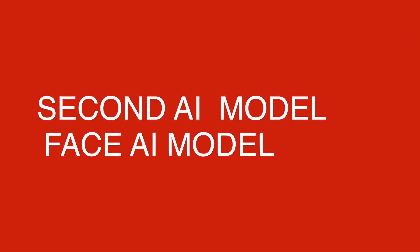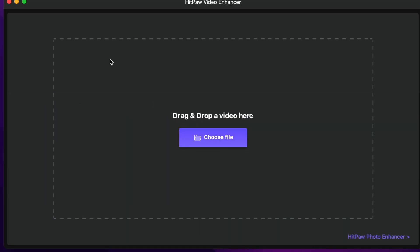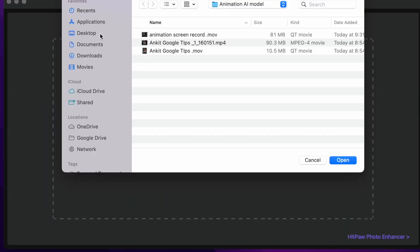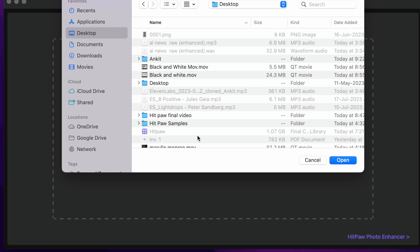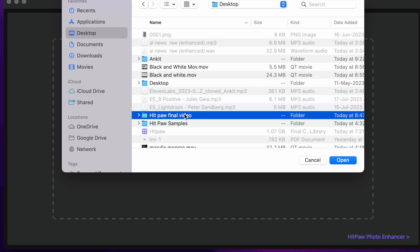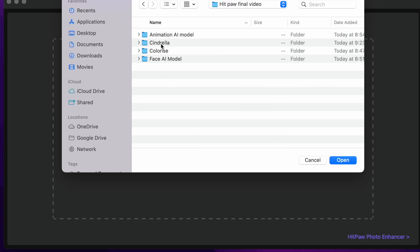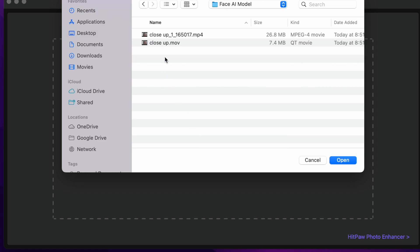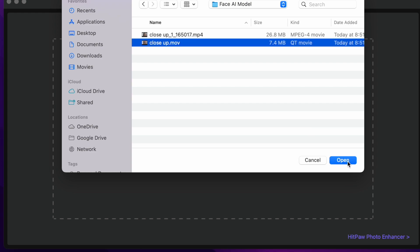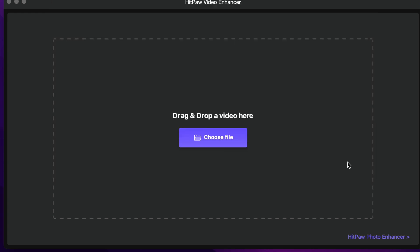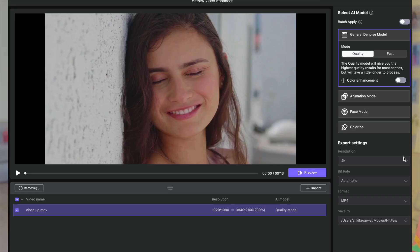Next we'll see the Face AI model. For this purpose, once again load the HitPaw Video Enhancer. I'll choose a file — I'll select a close-up face video for this model. I'll select the file, click on 'Open,' and the file gets uploaded.